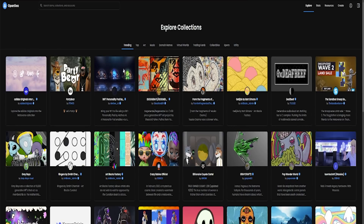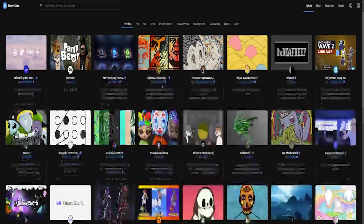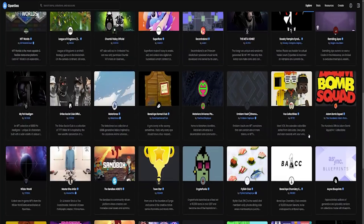Your first view here is going to be the Trending tab. These are NFTs that are blowing up right now — trending, getting popularity, getting exposure. They are up and coming NFTs in the space. You've got profile picture NFTs, single collection NFTs, image editing NFTs, and all different kinds here in the trending tab.